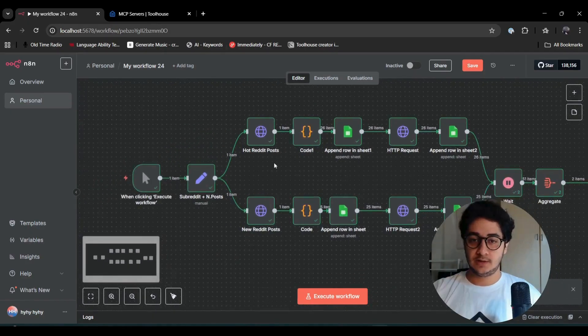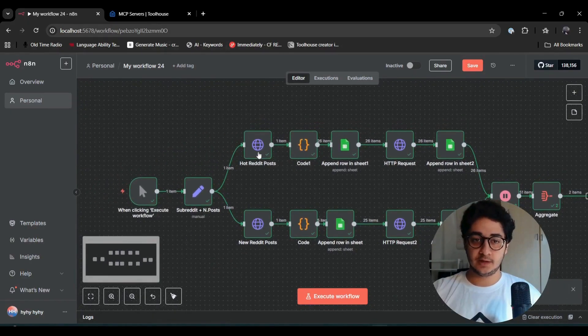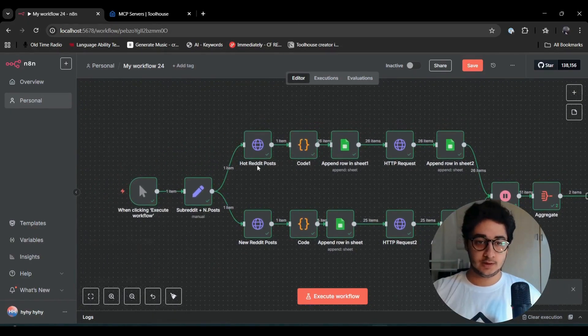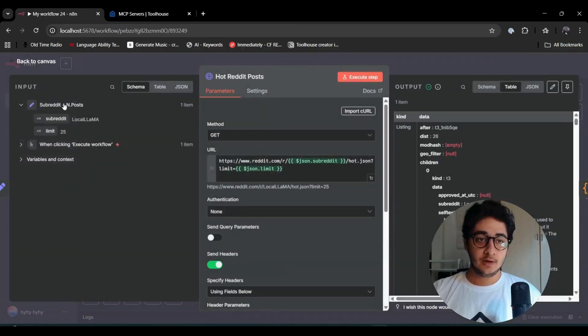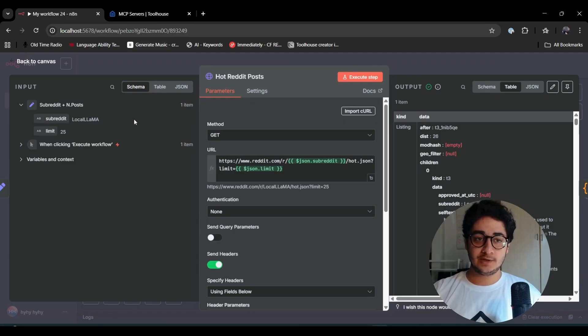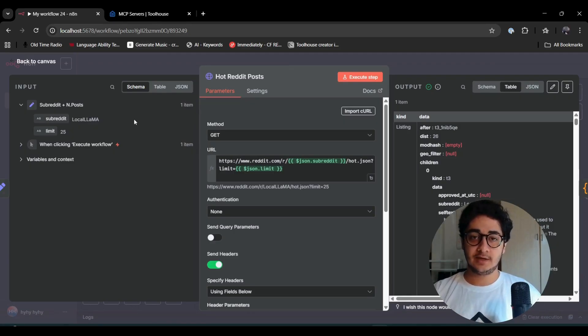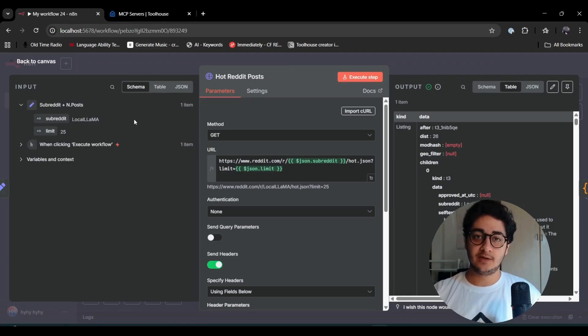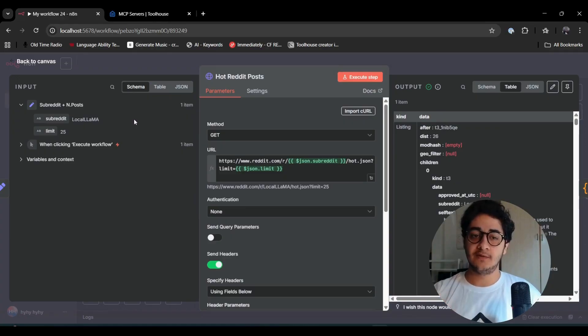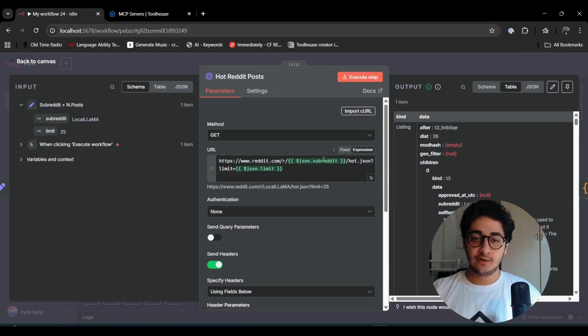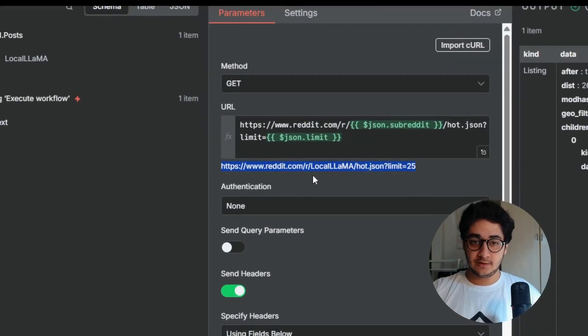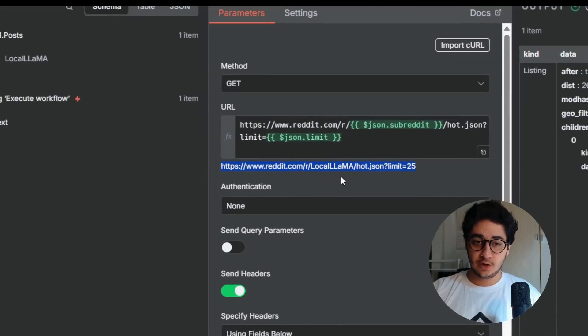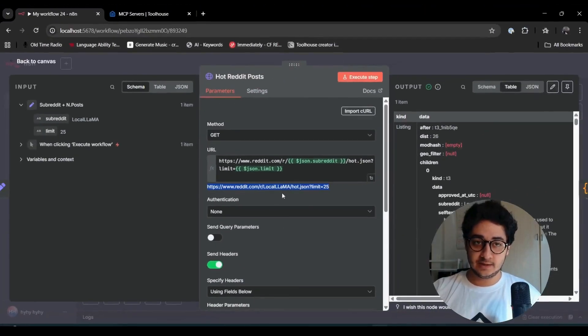All right, everything is done. Let's go into each one of them. The way that Reddit works is kind of fascinating because it gives you two ways of communicating with it: with authentication and without authentication.